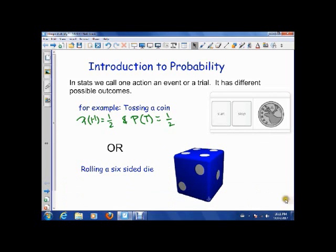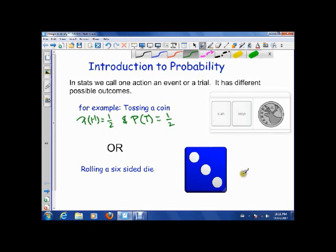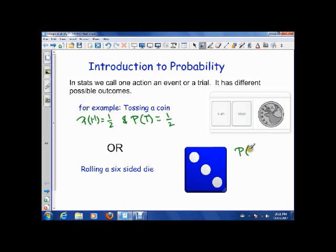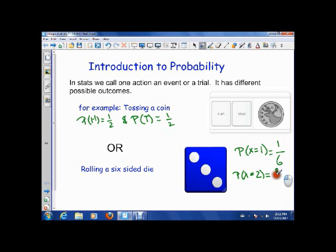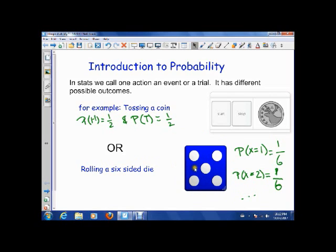Let's look at another example: rolling a six-sided die. Whatever happens, my probability of rolling any number is one-sixth. So the probability that the outcome is a one is one-sixth, the probability that the outcome is a two is still one-sixth, and so on. My event or trial is rolling the die, and my outcomes are one, two, three, four, five, six.